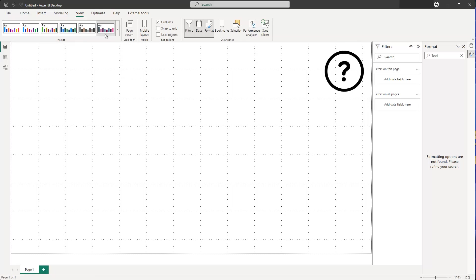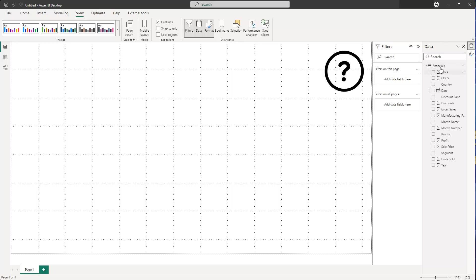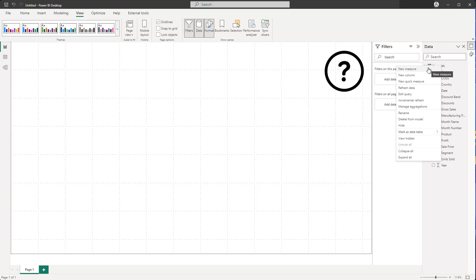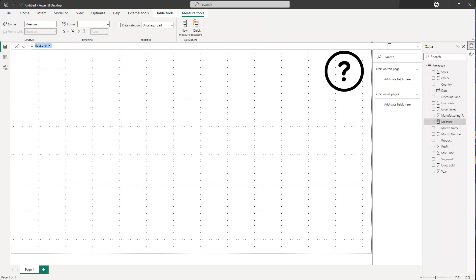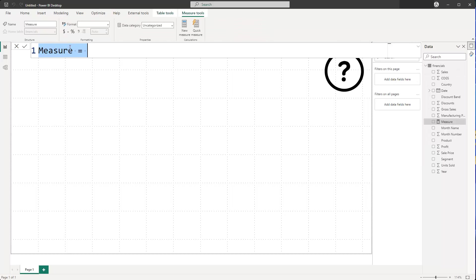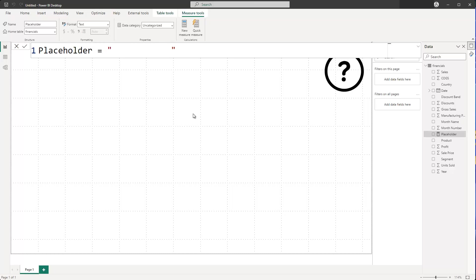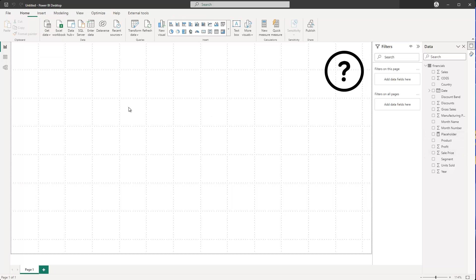To do this, we first need to insert some kind of card, and for that we need a new measure. Let me go inside here and create a new measure. Let's just zoom in so you can see better. Name the measure 'placeholder', set it equal to empty quotes — just blank text. Press Enter, and that's the placeholder measure we'll use.